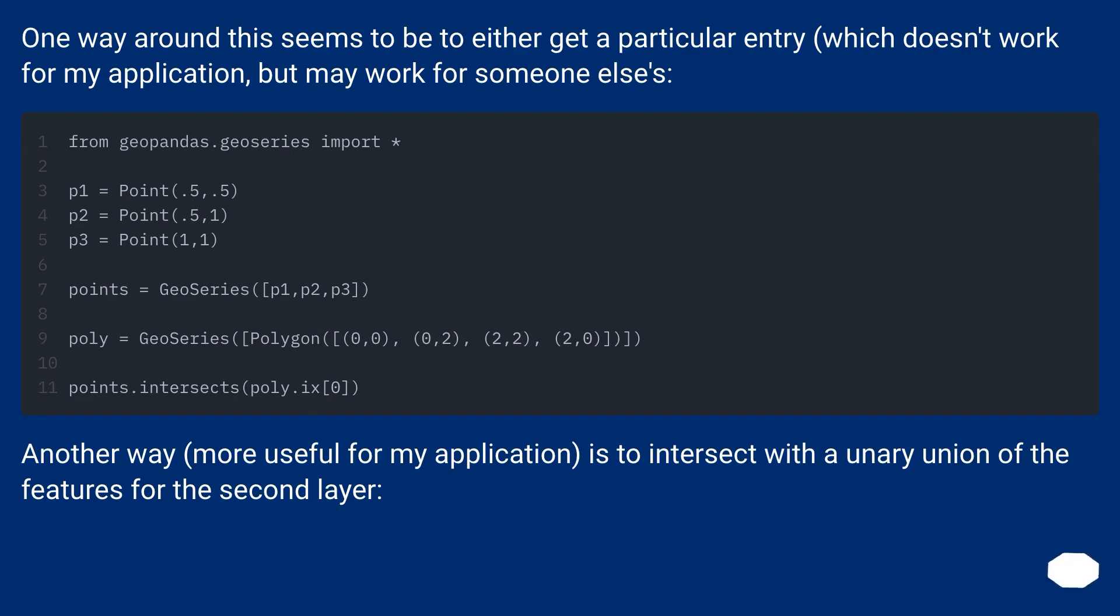Another way, more useful for my application, is to intersect with the unary union of the features for the second layer.